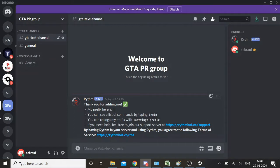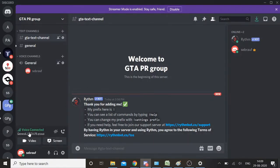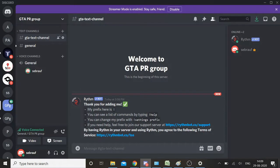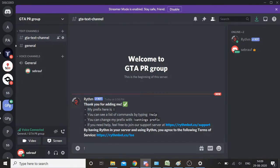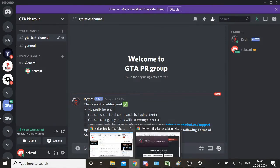Now on this channel, on the server, your Rythm bot has been added. Simply what you need to do is go to the voice channel, get connected, and use a few commands like starting with 'play.' Before giving any command, if you use any kind of command you need to use the exclamation mark, then play, space, and now whichever music you want to play.